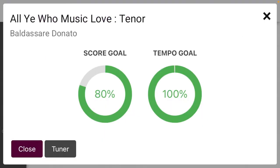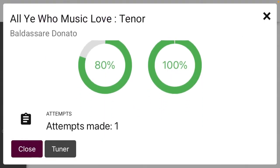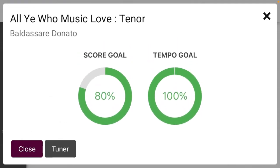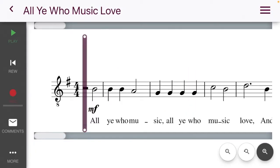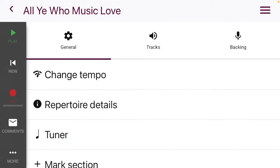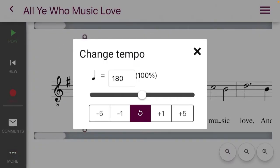Under 'Repertoire Details,' the goal is generally going to be 80% accuracy at 100% tempo eventually — that's the recording requirement I'm going to ask you to submit.